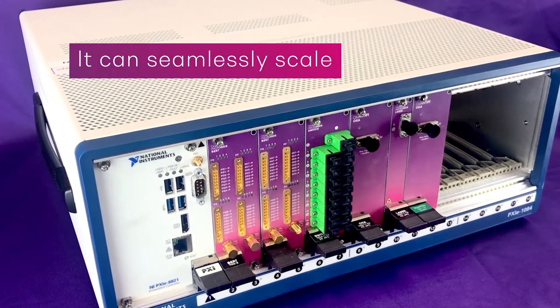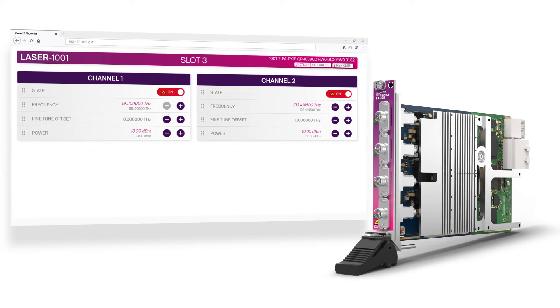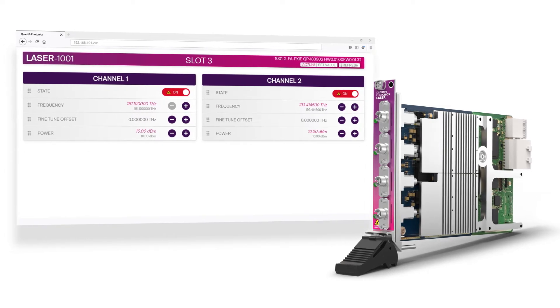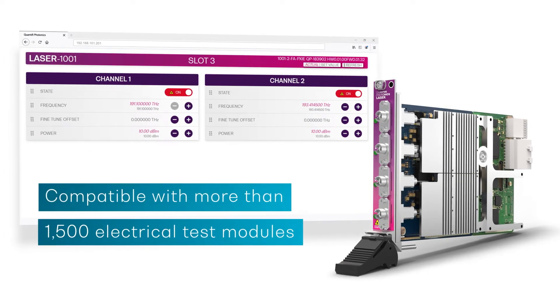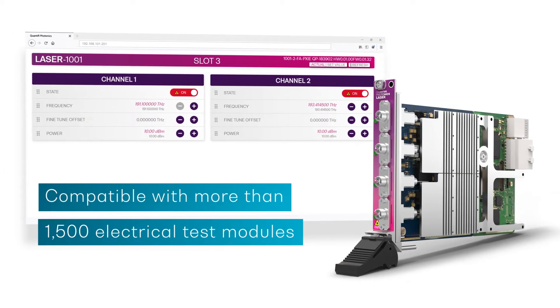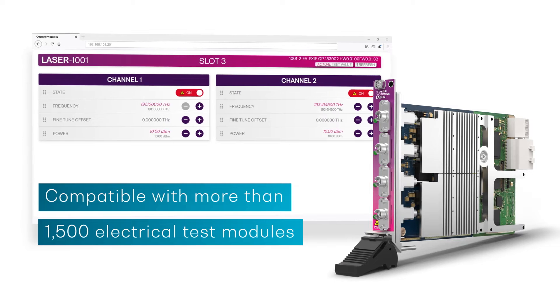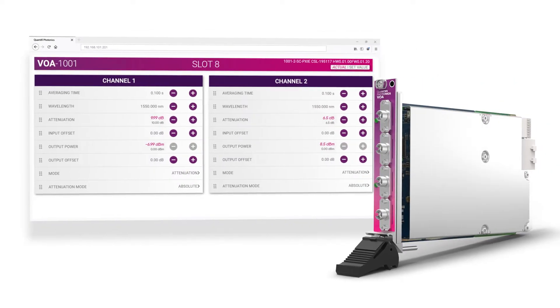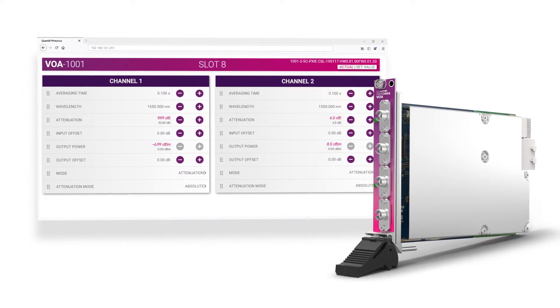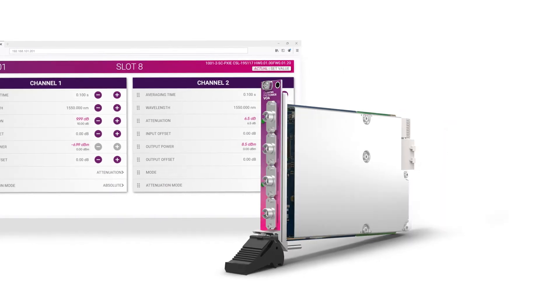As a PXI based solution that is compatible with more than 1500 electrical test modules from over 70 vendors, all optical and electrical testing can be done using a single unified platform.